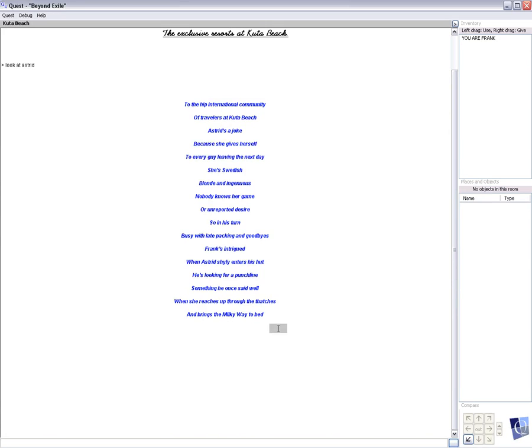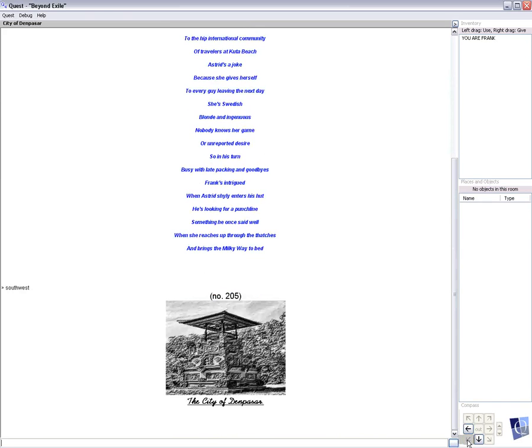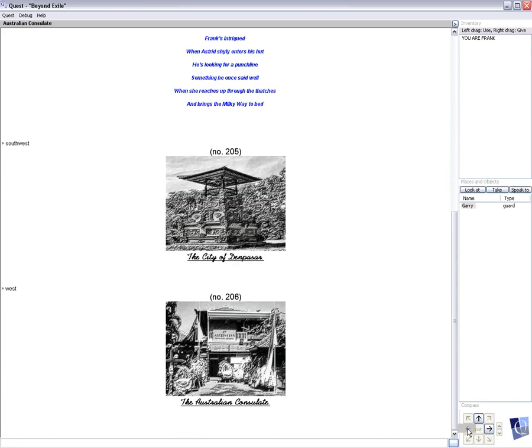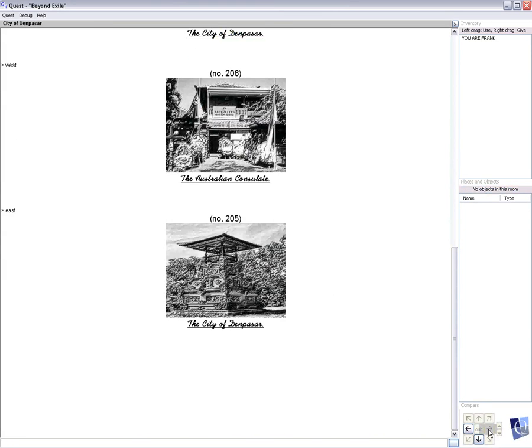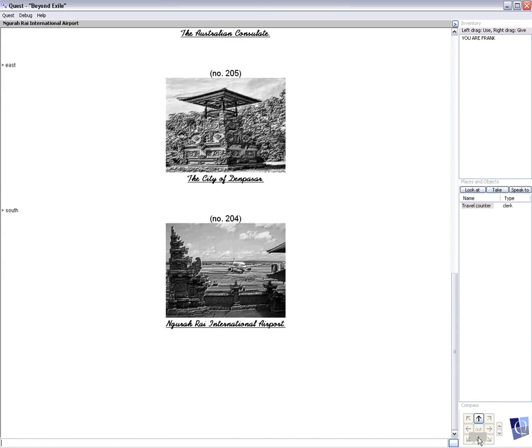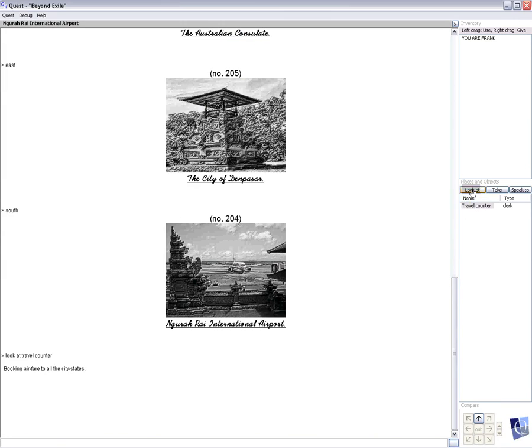After this encounter, he can go southwest, which takes us to the city of Denpasar, scene 205. And then we can go west to the Australian Consulate, but we went there before. We don't want to get involved with this nonsense again. We can go south from Denpasar, which takes us to the airport. And we can look at the travel counter, booking airfare to all the city states.